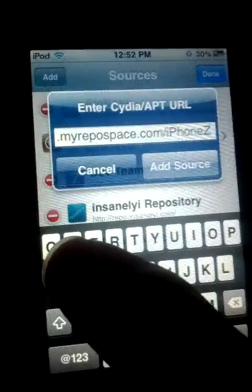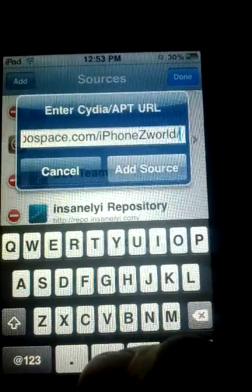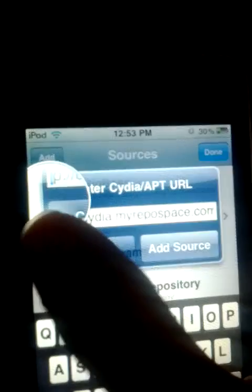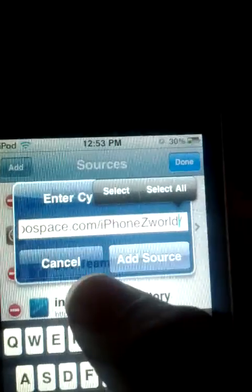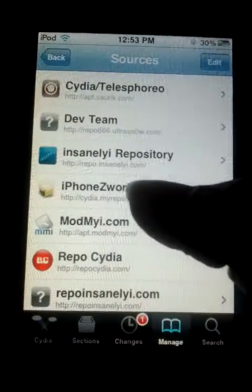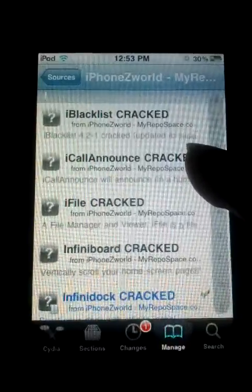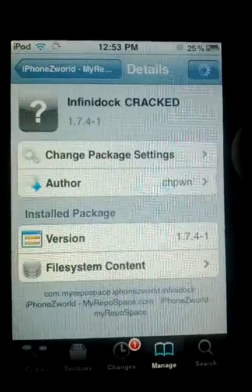...iphone Z World slash. So the full URL is cydia dot myrepospace dot com slash iphone Z World slash. I'm gonna put these two repos and the link in the description below, so just tap Add. Then go to iphone Z World — it doesn't have a lot of tweaks. Go to Infinite Dock cracked.